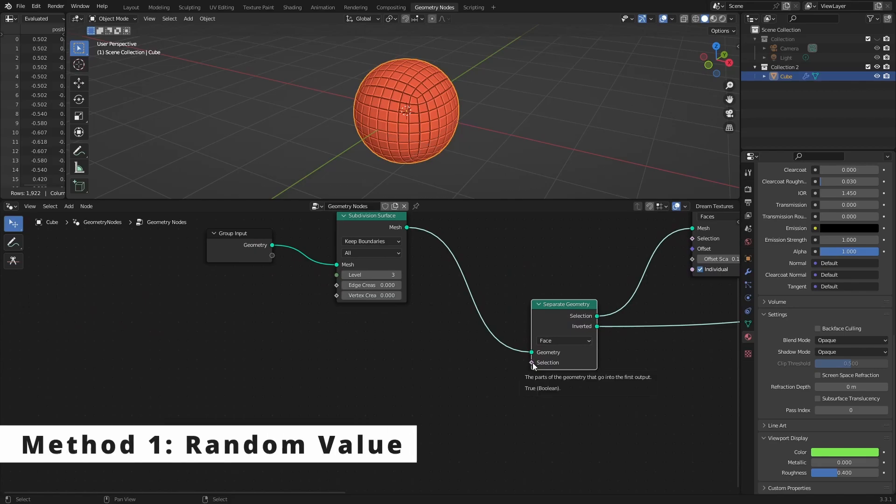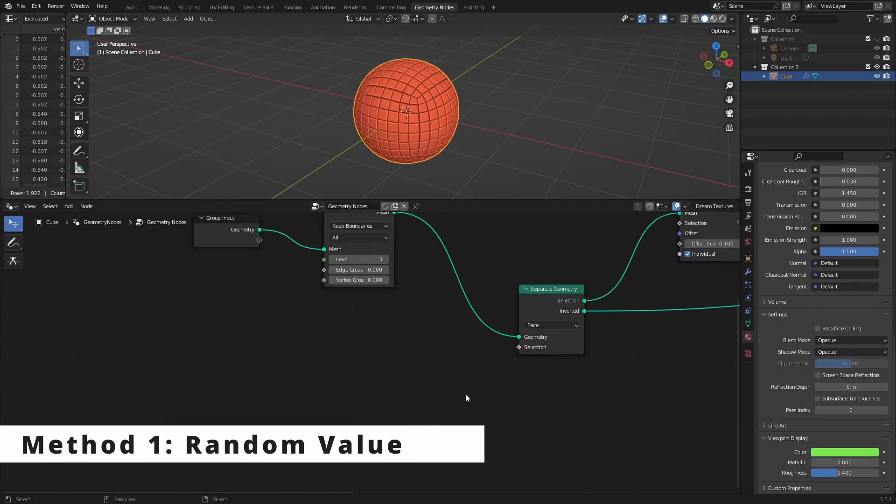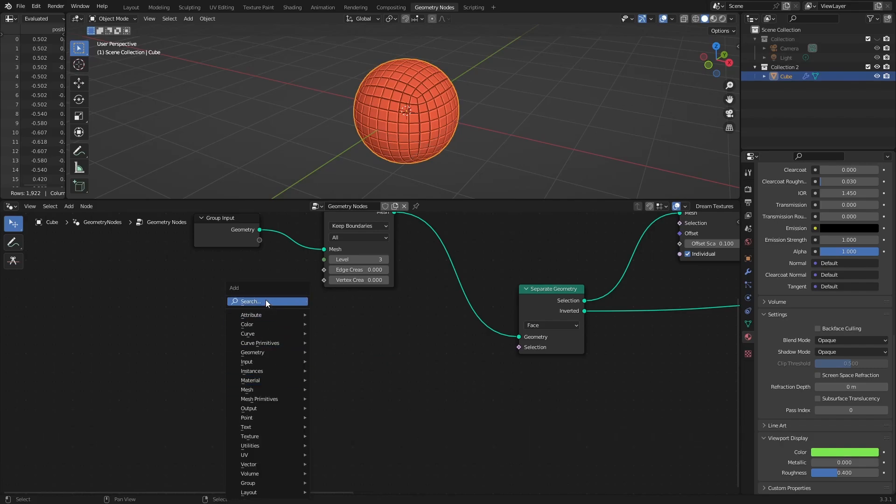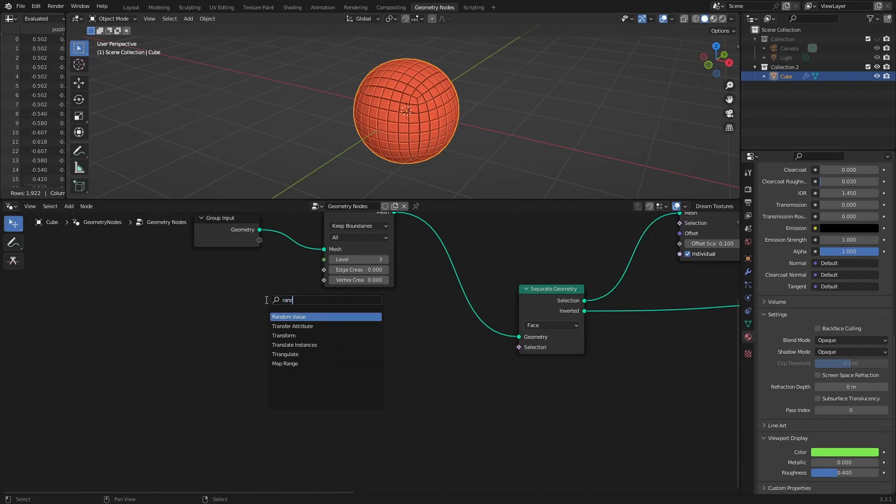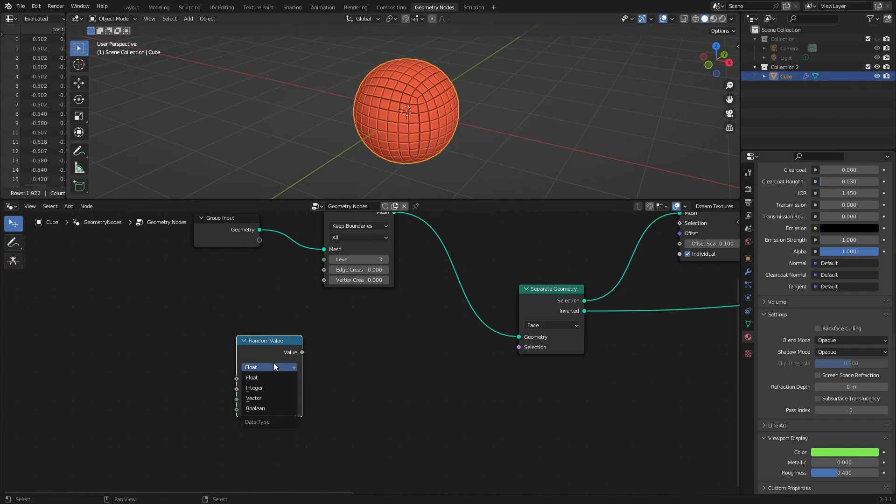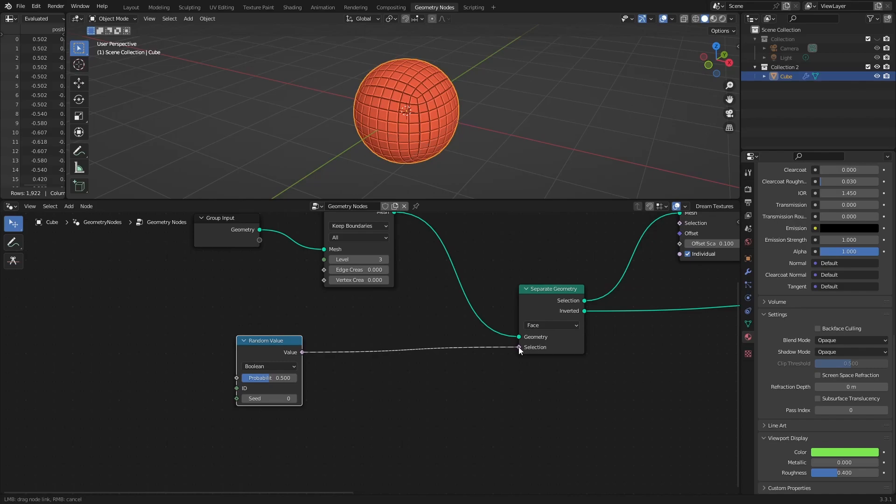Method one: random value. Add a random value node. In the dropdown, select boolean data type, which will give us true or false output. Plug the output of the node into the selection socket right here.